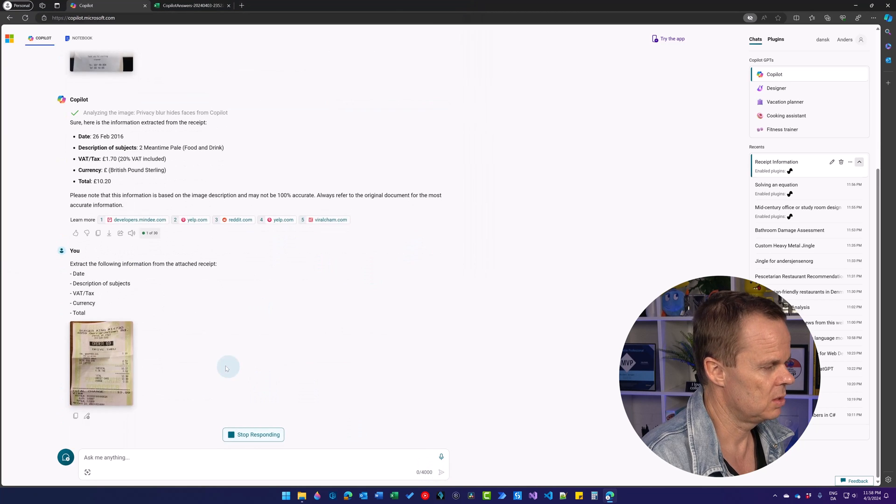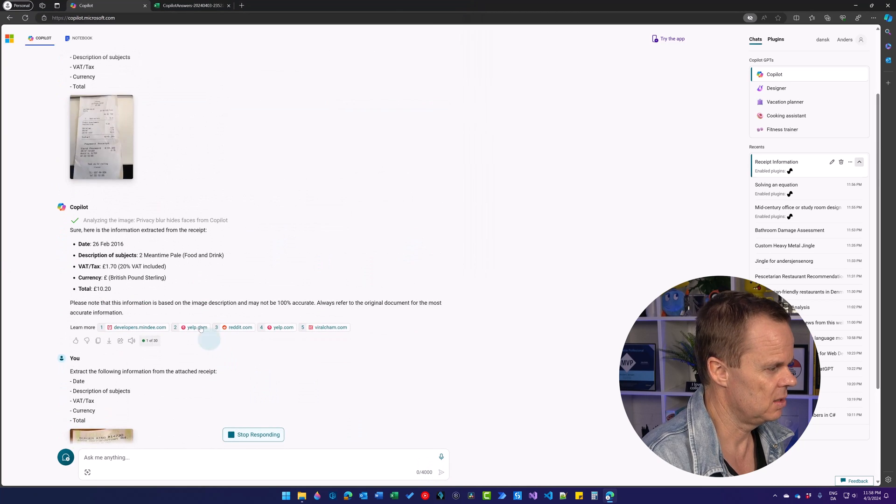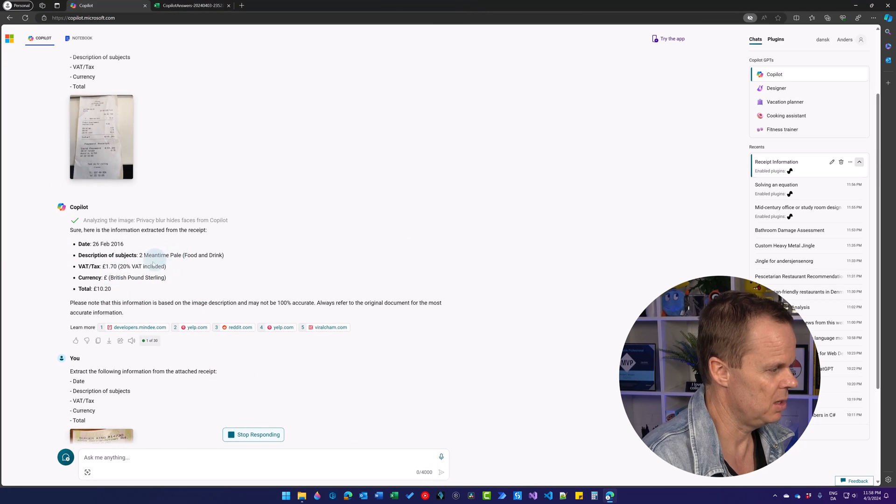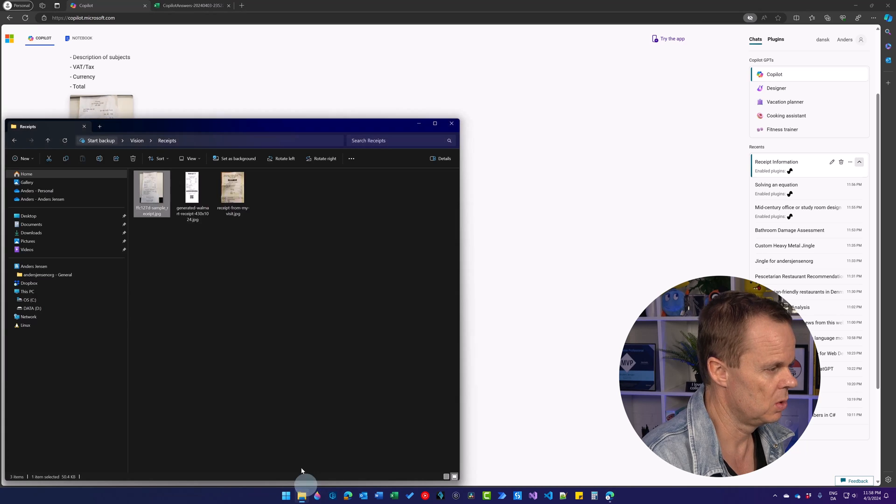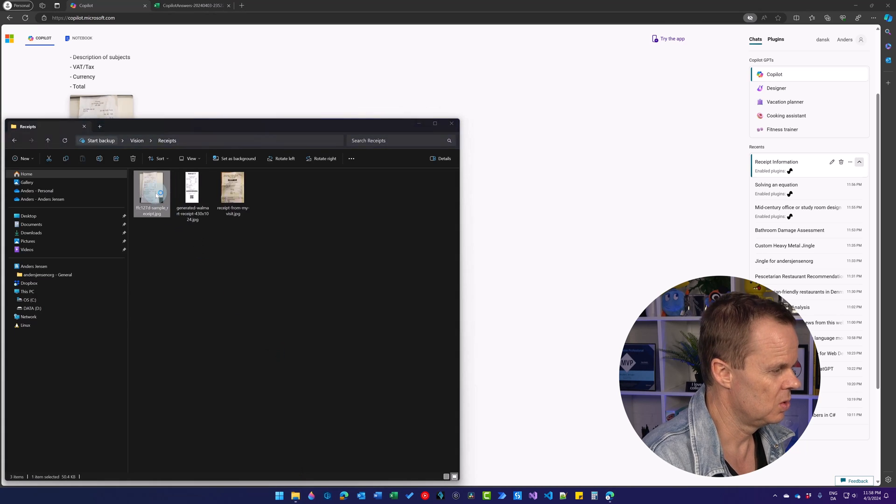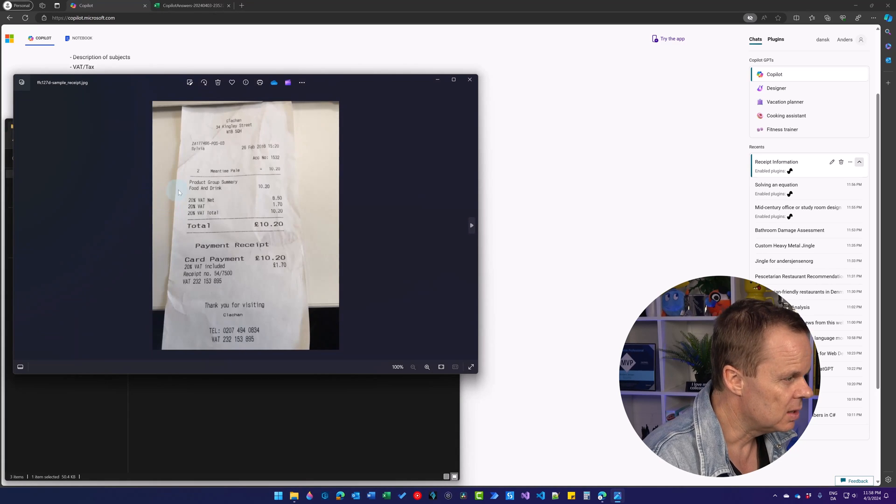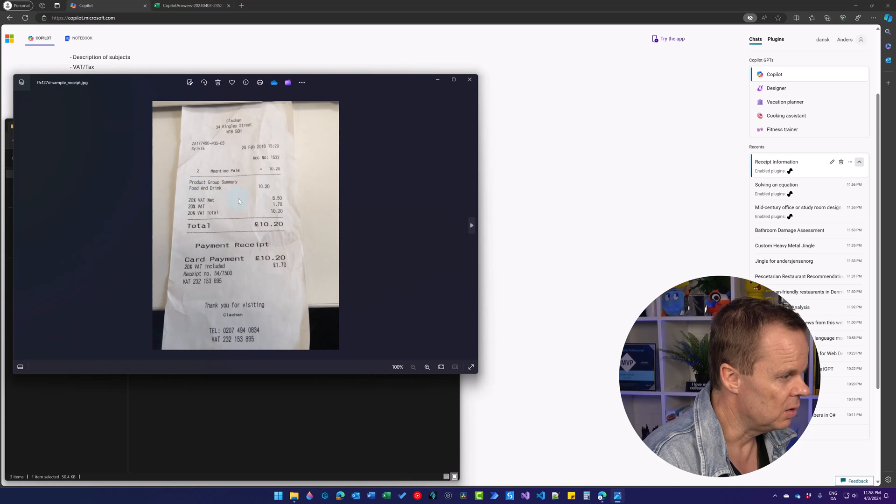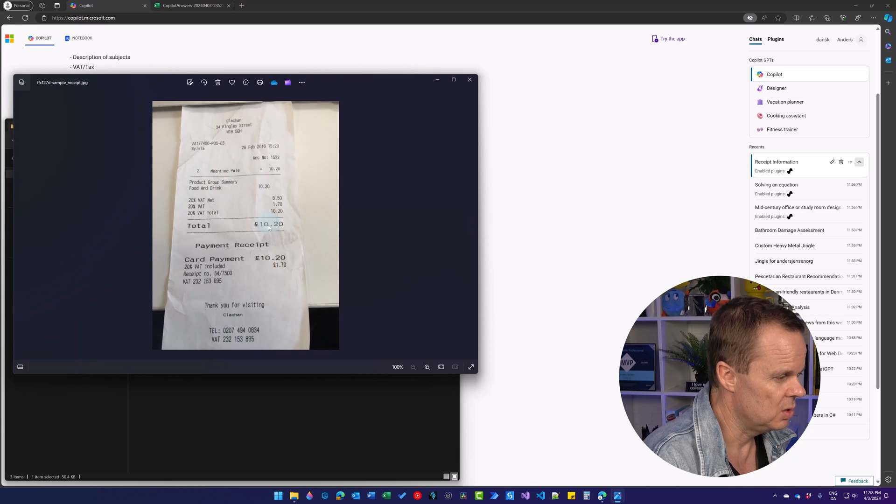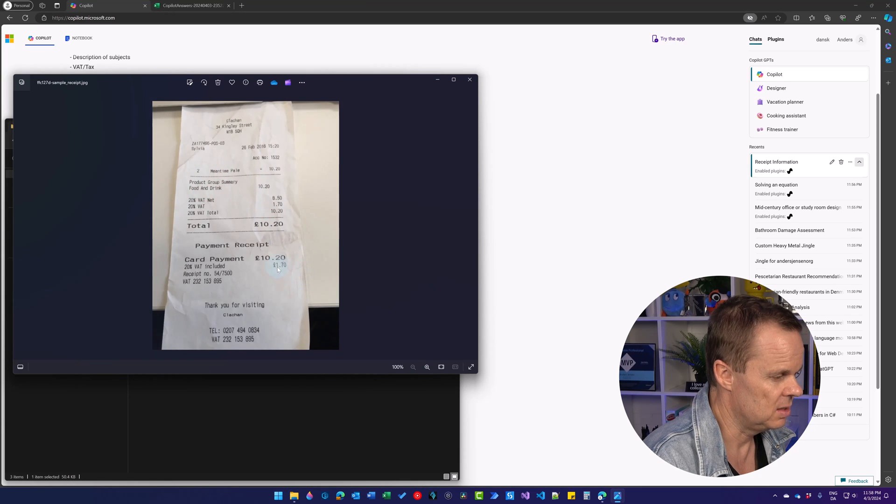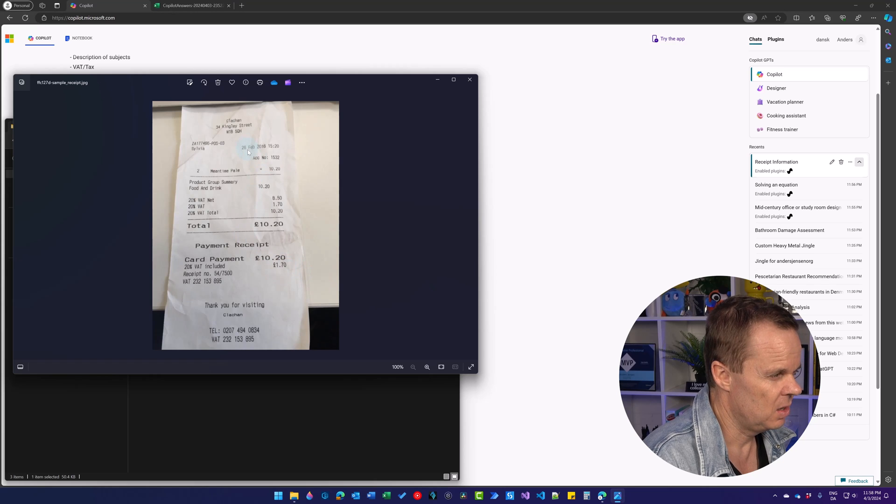So now I do this and we can check this. It says that it was two mean time pale and 1020 for example. Here it says that two mean time pale, 1020. It says that the tax was 170. That was right.